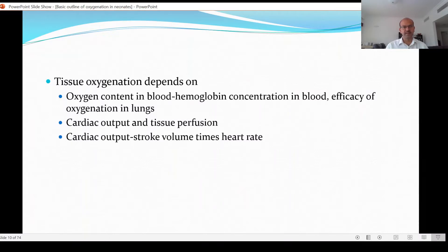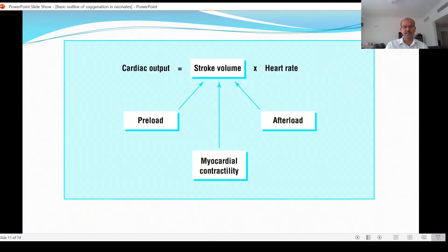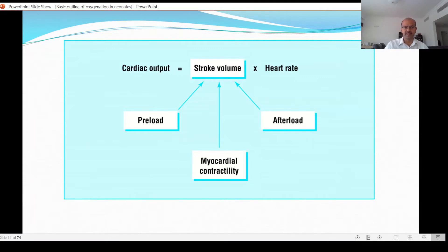The next important part that affects tissue oxygenation is cardiac output and tissue perfusion. Cardiac output is stroke volume times heart rate. The stroke volume is contributed by the preload, which is the amount of blood returning back to the heart — indicating how much filling of the atrium there is. The degree of stretching of the atrium affects myocardial contractility through the Frank-Starling law.